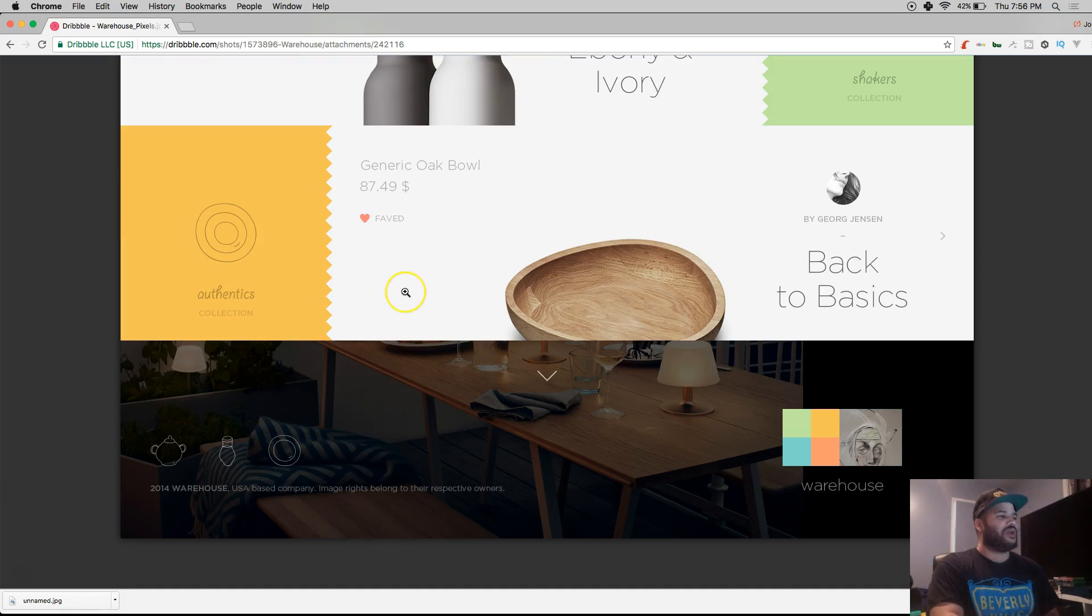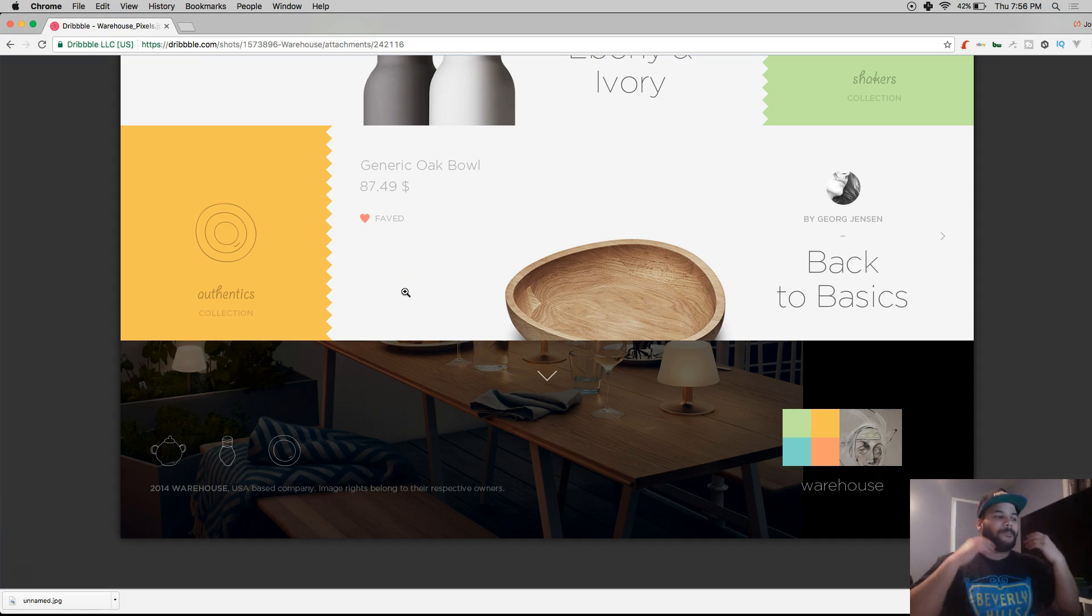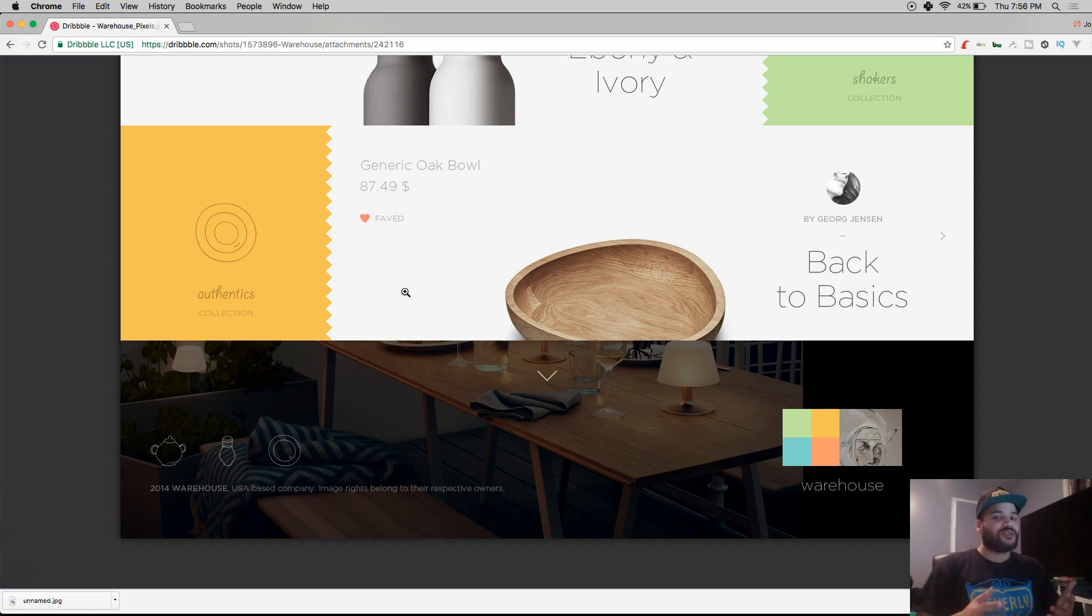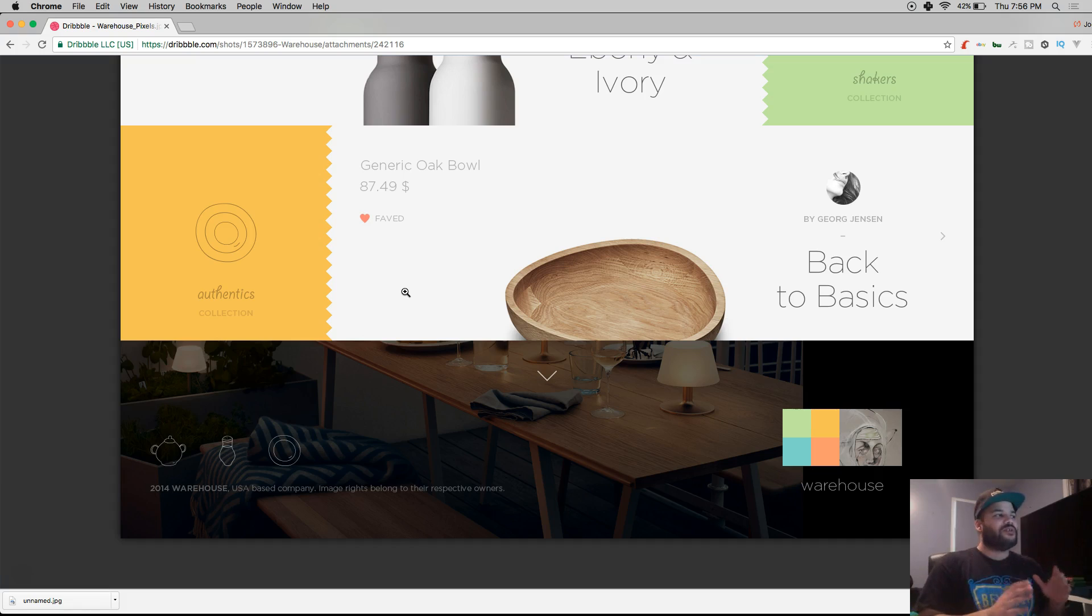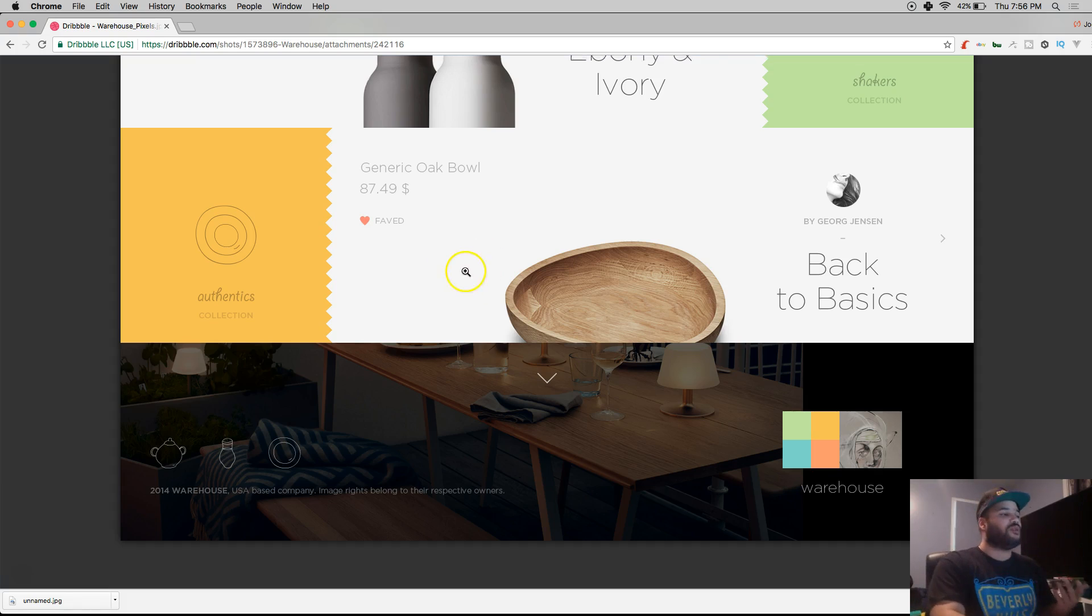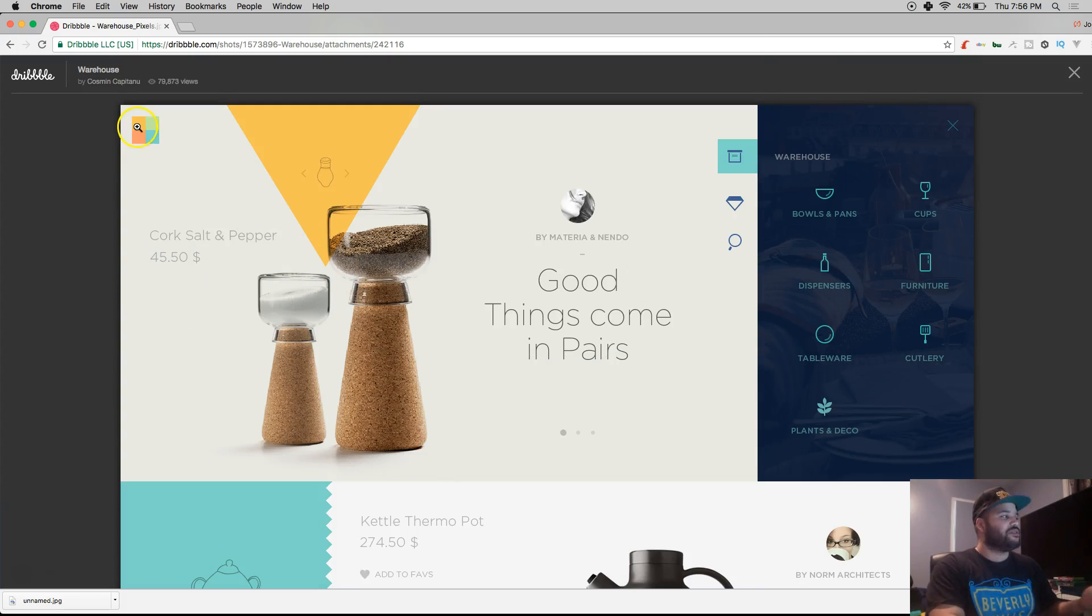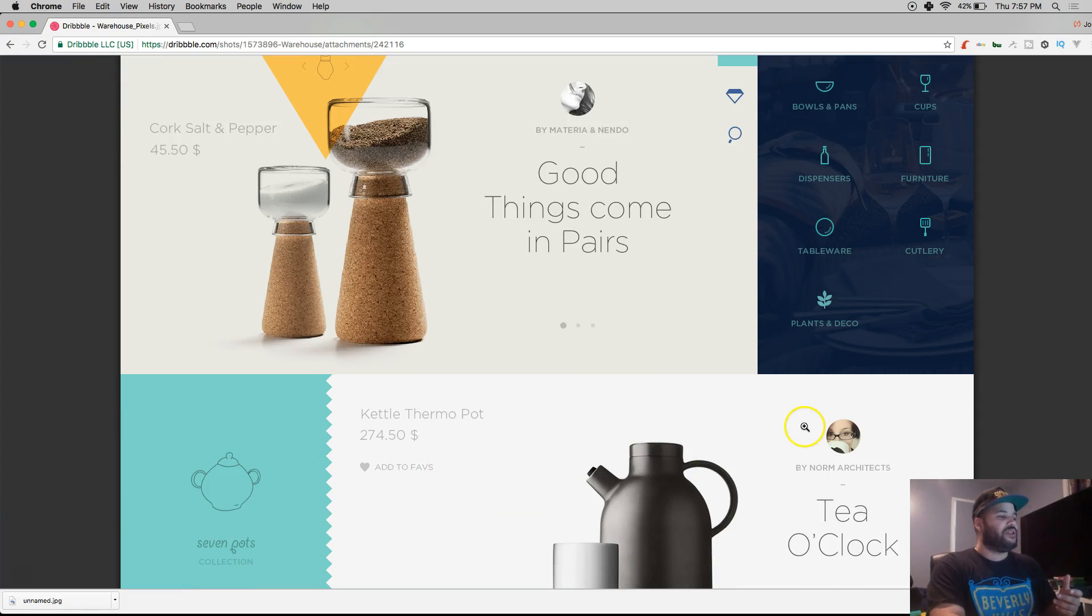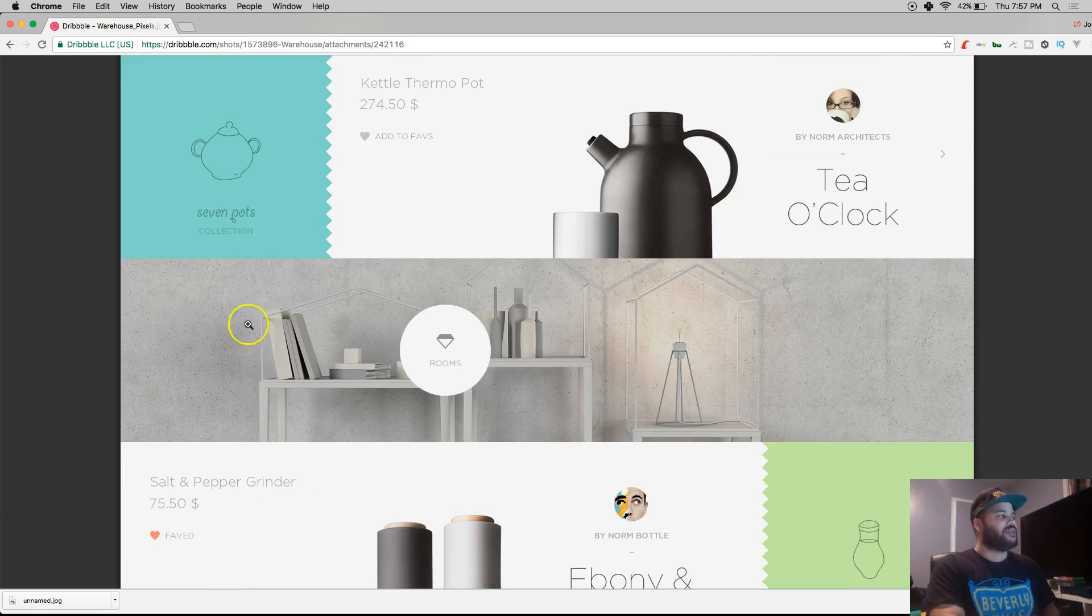Then from there, start breaking it down by section. Start going section by section until you get everything in the right areas, the right pixels, the right size of the fonts. Don't give up. Don't think, oh my god, I gotta do this whole page, I gotta do this by myself, I don't know how to do it. Don't get overwhelmed, man. All of this stuff is super easy. All you have to do is just break it down by sections.